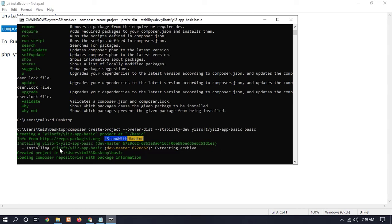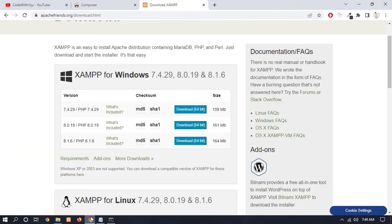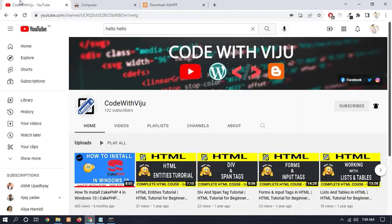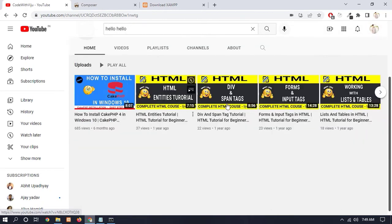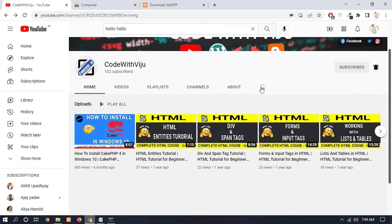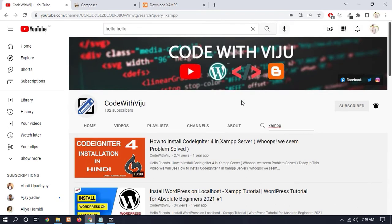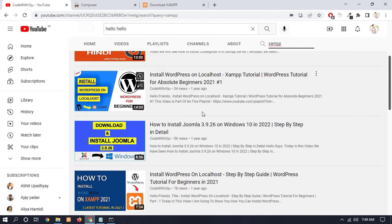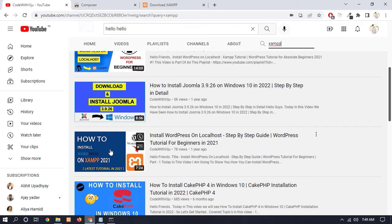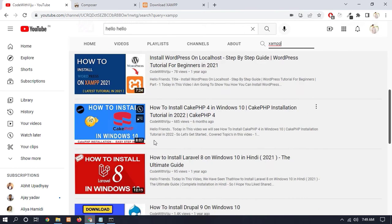And if you don't know about XAMPP server, so I have already made a video on XAMPP server. So go to my channel and type here 'XAMPP'. So you can see that in this video I have shown how to install XAMPP server.